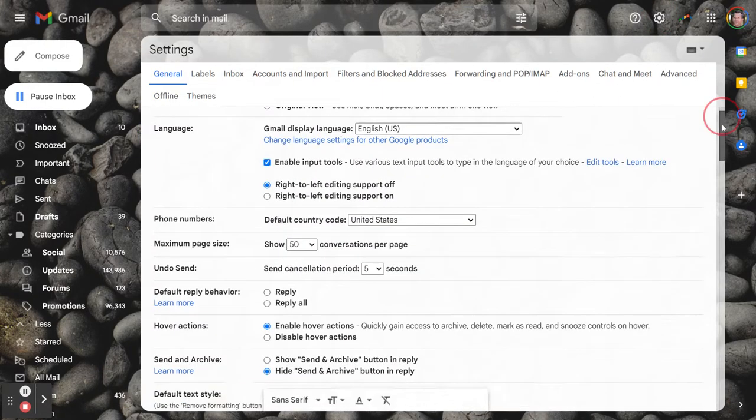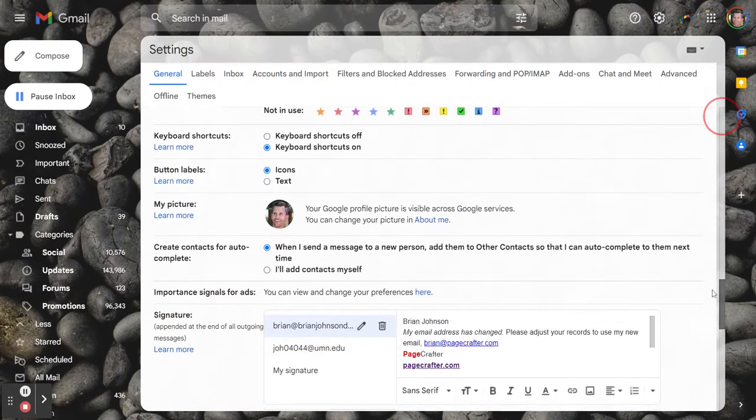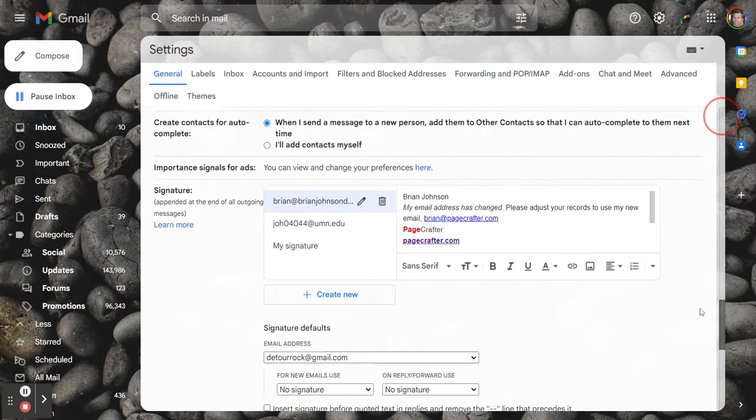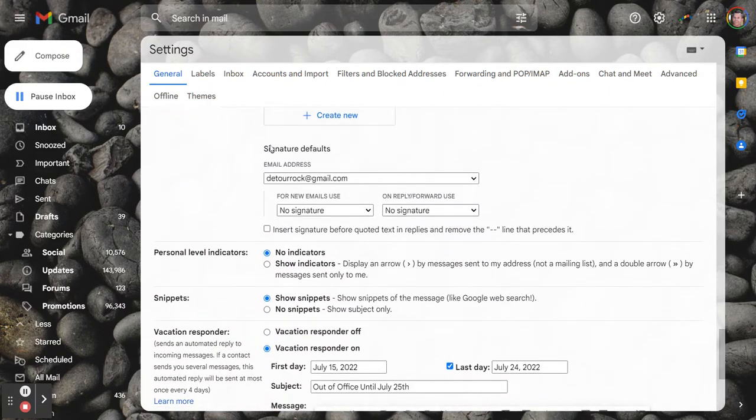And you're going to scroll all the way down to the signature section, specifically signature defaults.